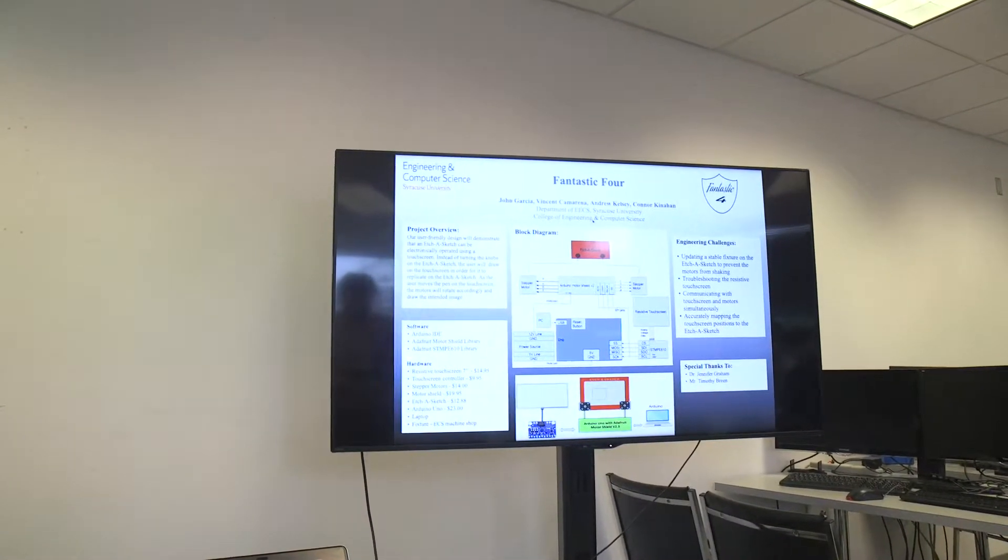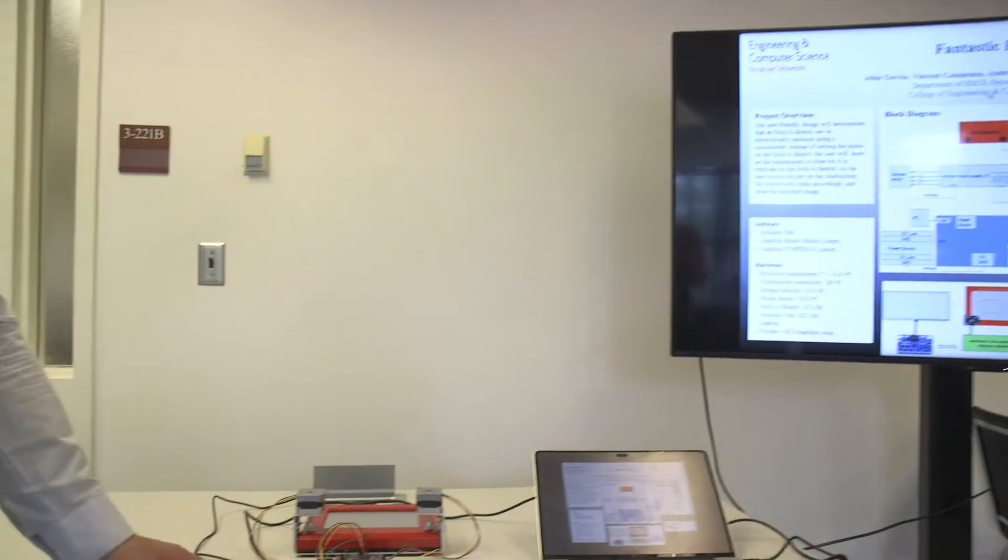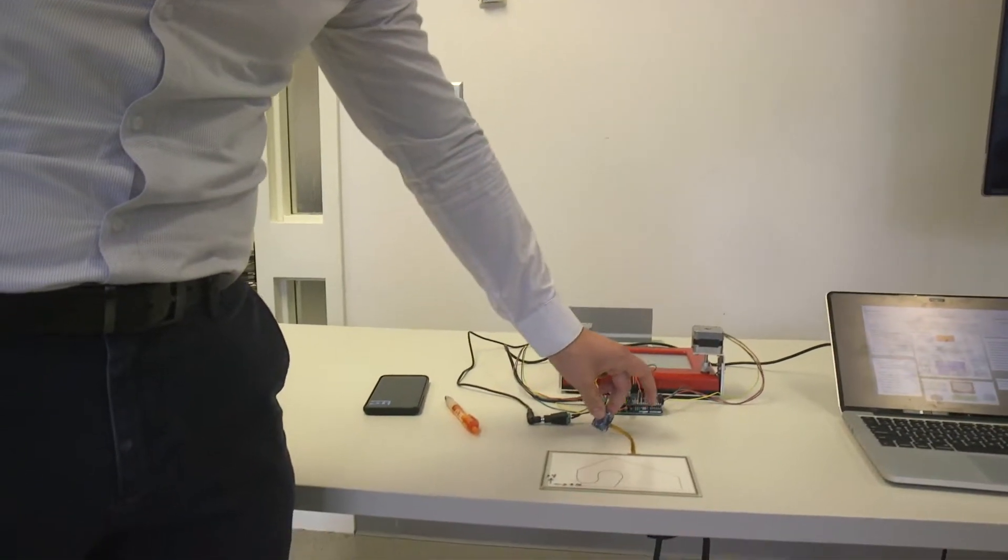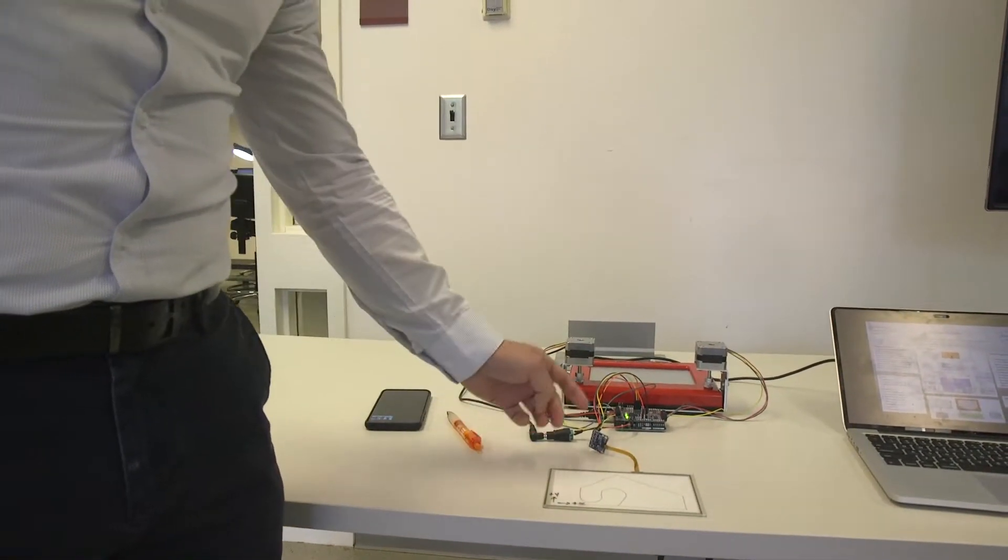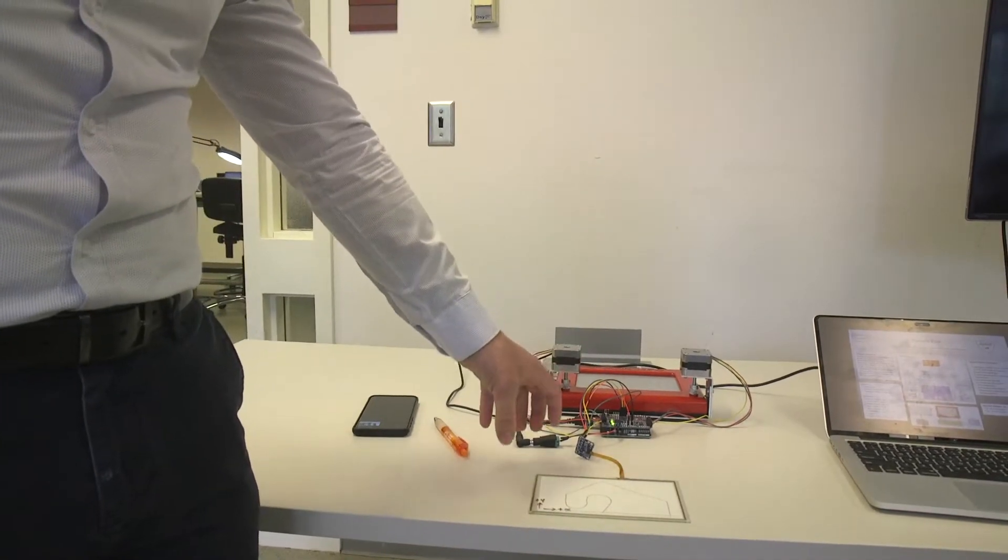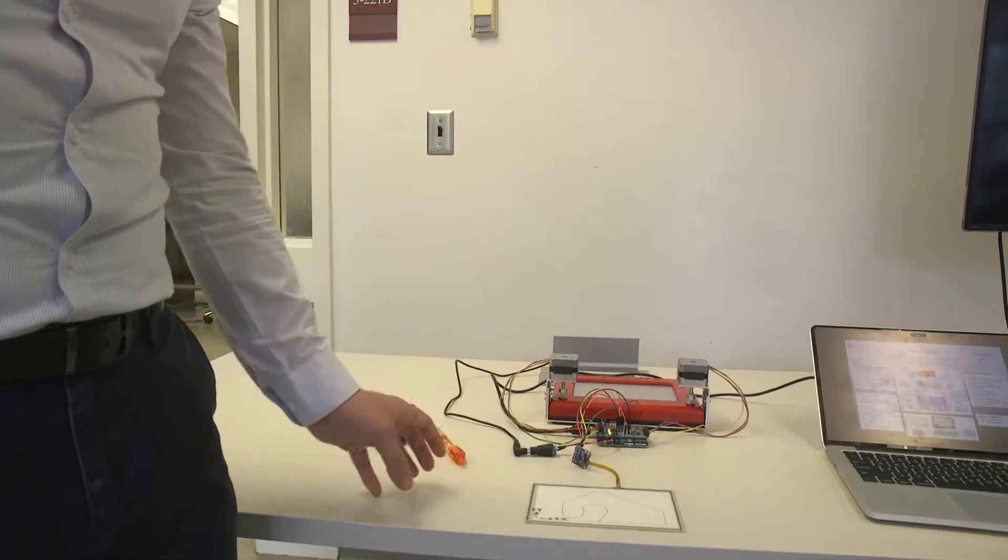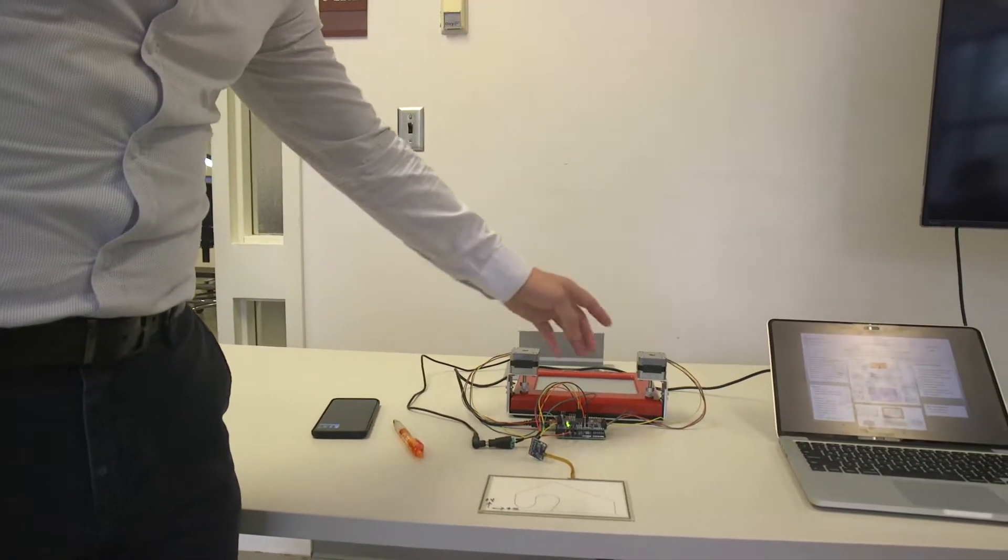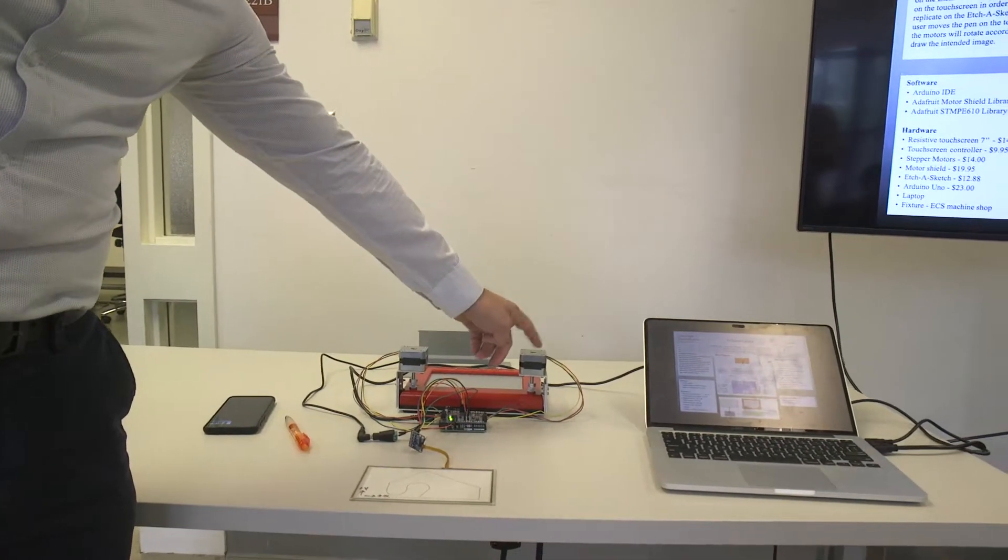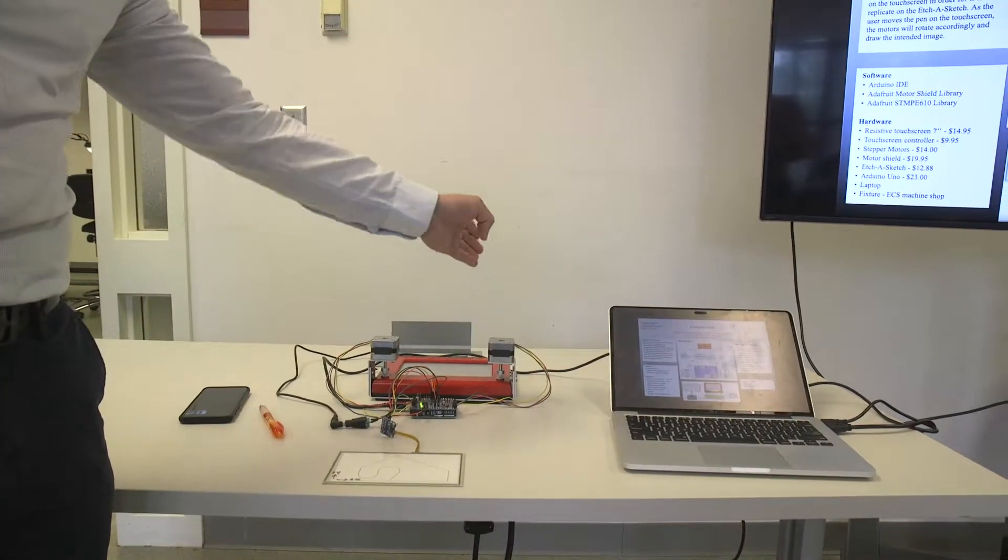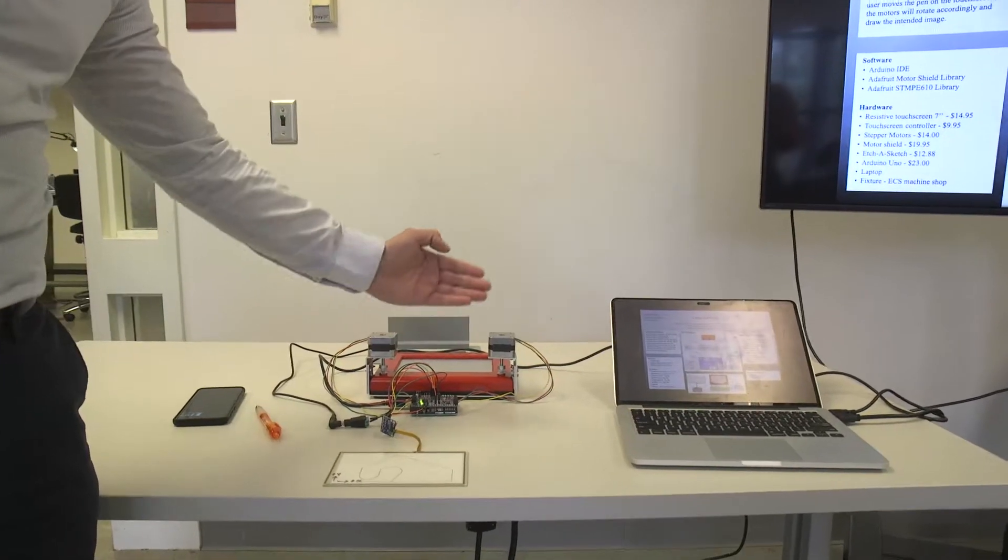Basically what's happening is the touchscreen is connected to the controller. This is the STMP and then that's connected to the motor shield which is mounted on the Arduino Uno and that's what's powering the motors. So this is the left motor and the right motor. This controls the horizontal direction and this goes in the vertical direction.